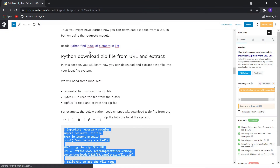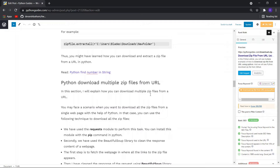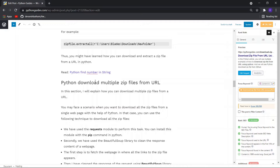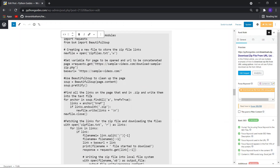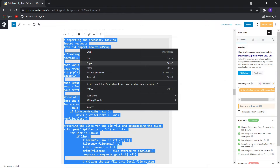The next example is to download multiple zip files from a URL. You may have seen web pages with multiple download links for multiple zip files. In such a case you may want to download all the zip files from a single webpage. To do this, first we need to scrape the URL links to the zip files and store them into a text file, then read the text file and download the files using those links. This sample code uses two libraries: requests to download the zip files, and BeautifulSoup to parse the web page from which we are scraping the URLs. Let me copy and execute it.